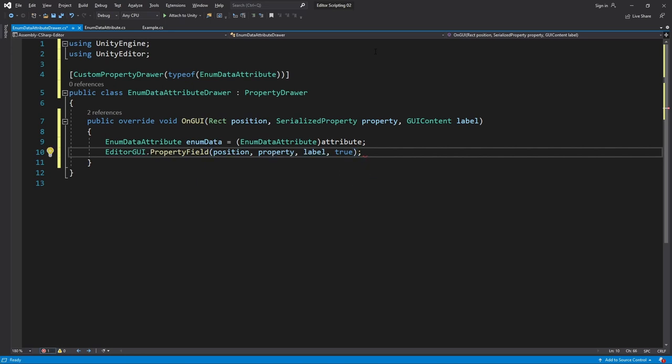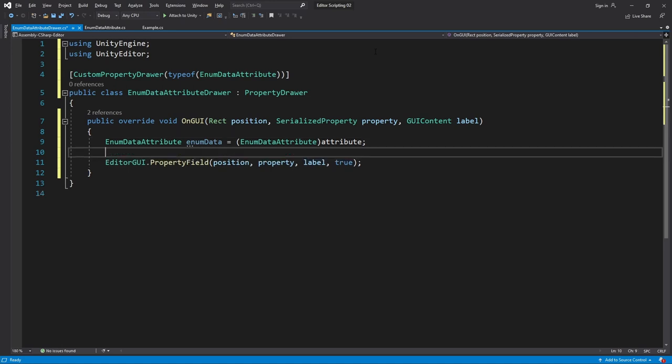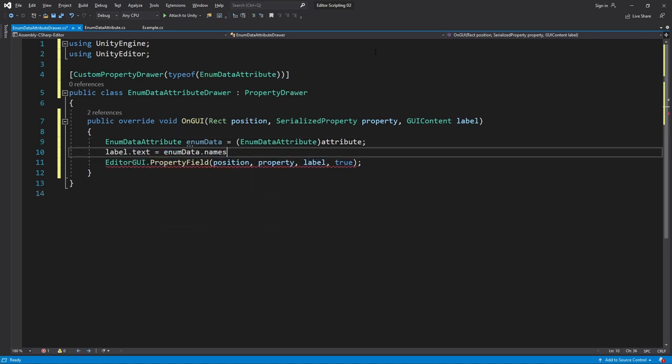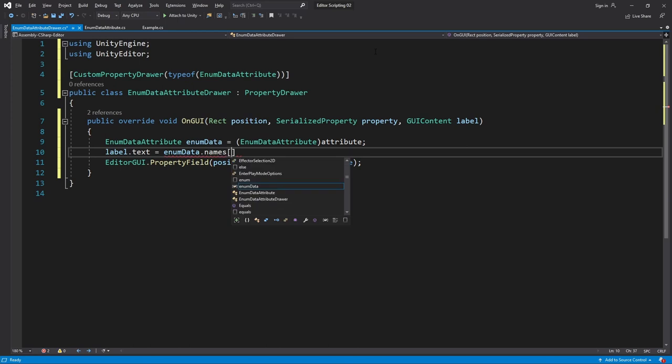Now our job is to change the label to display the name of the current index in the enum. We do that by writing label.text equals enumData.names and then passing in the appropriate index.